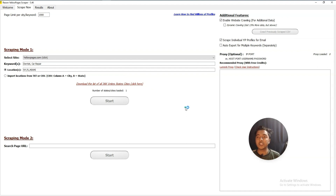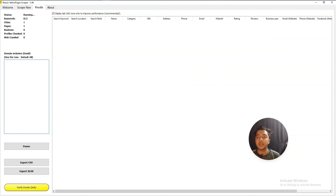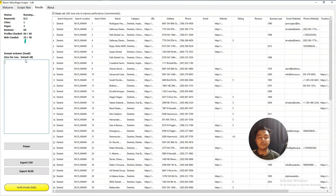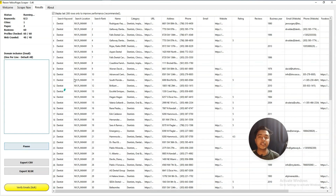The scraping has started — just wait some time. Here you will see how many web pages have been crawled, how many profiles have been checked, how many businesses have been checked, how many pages have been checked, how many cities — everything you will see from here. Whenever you click on the pause button it will pause, but if you do not click pause, it will keep extracting the data.